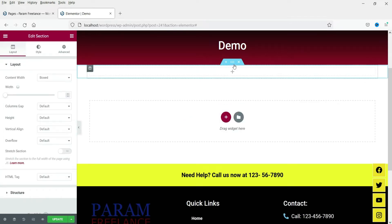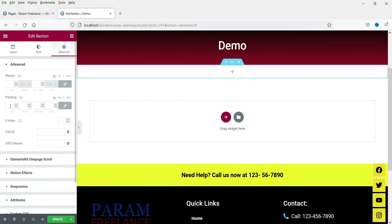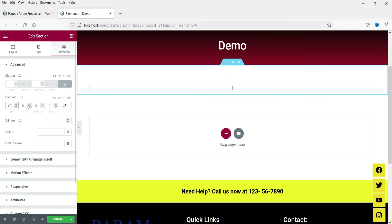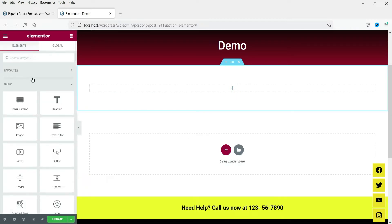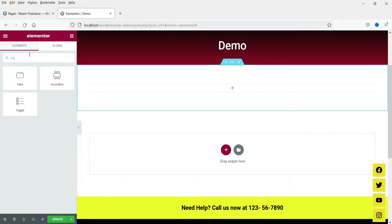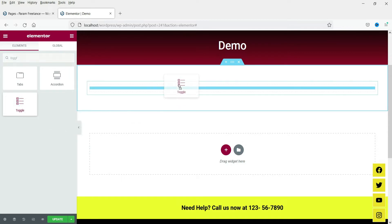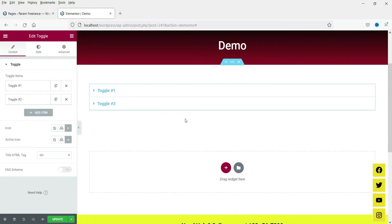I'm going to add a new section here — it will be a full-width section. Let's add some padding to the top and to the bottom. Now click on the plus sign and search for toggle. Here you will see the option Toggle — click on this element and drag it and drop it here.